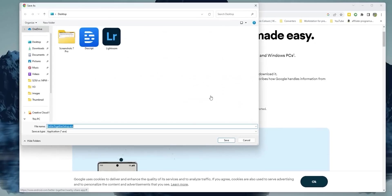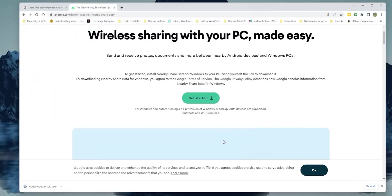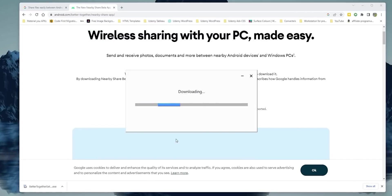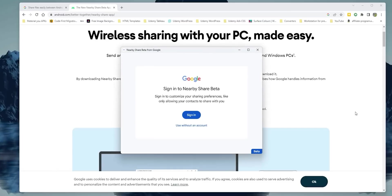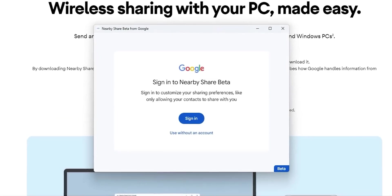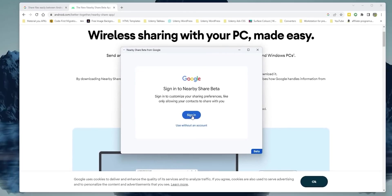Then click on Get Started to download the exe installation file. Once done, open the file and it will take less than a minute to finish the installation process. Then it will ask you to either sign in with your Google account or use without account. I recommend using the same Google account you have on your Android device to get more ways to adjust your sharing preferences.